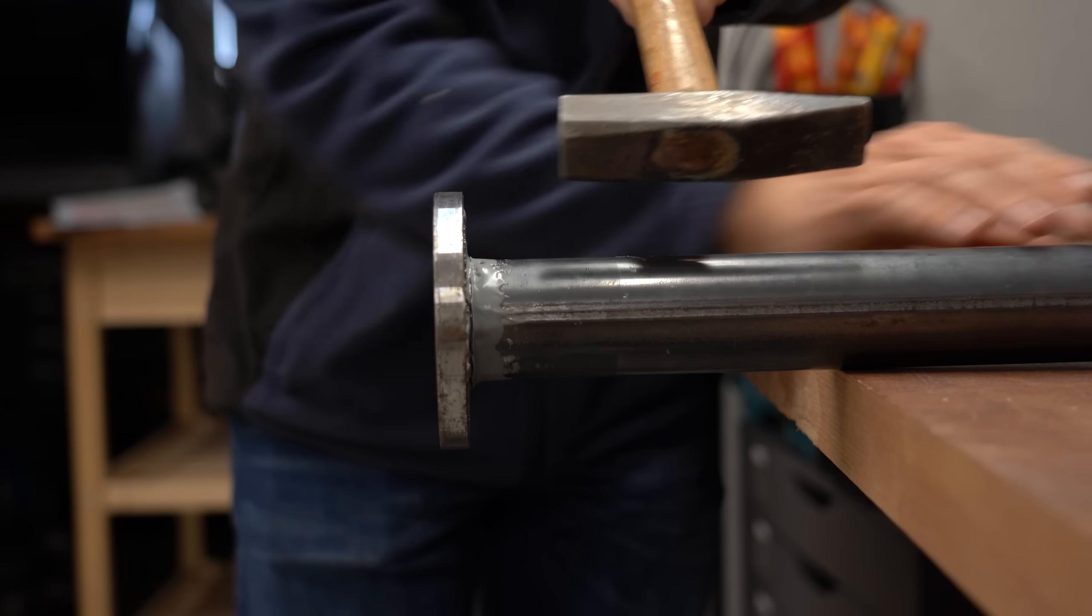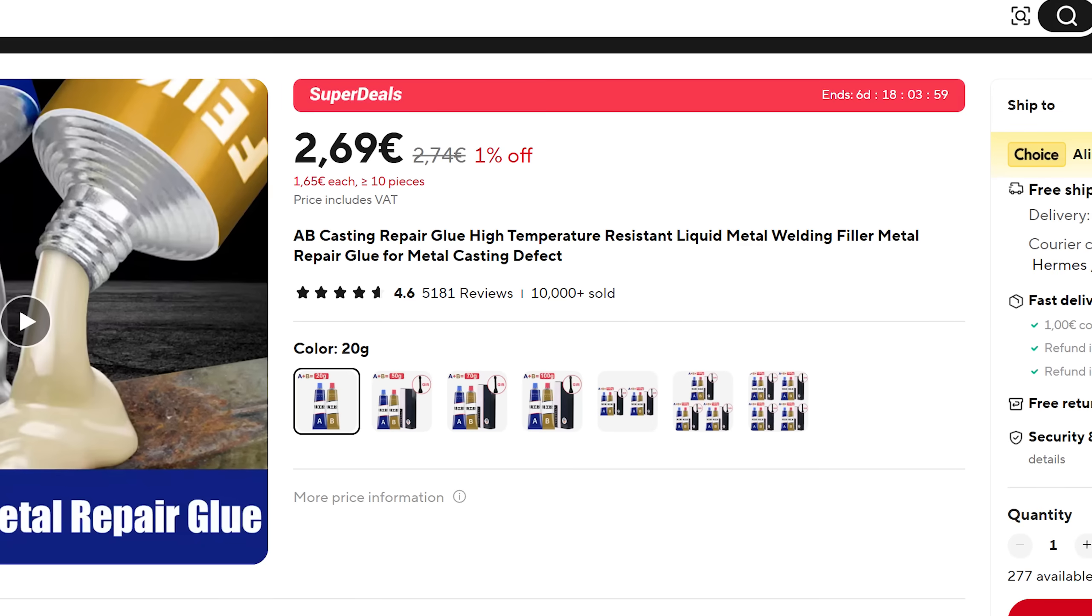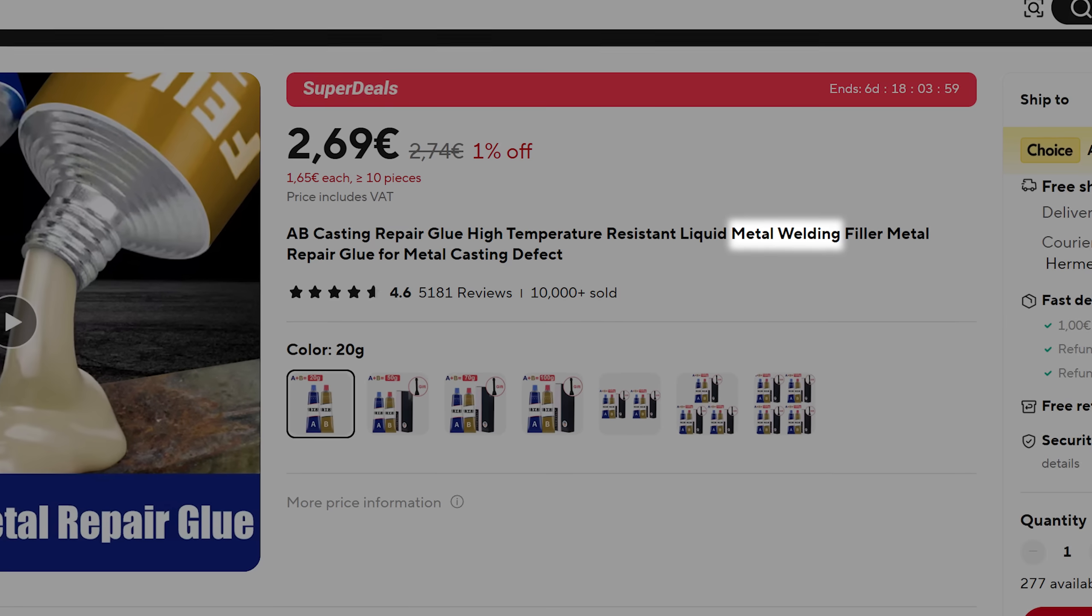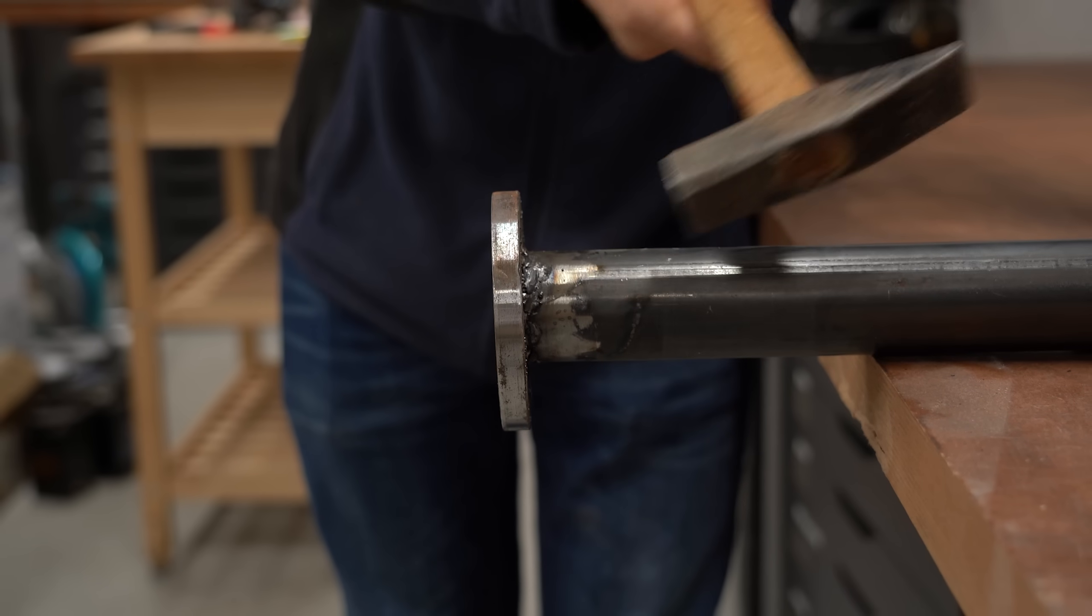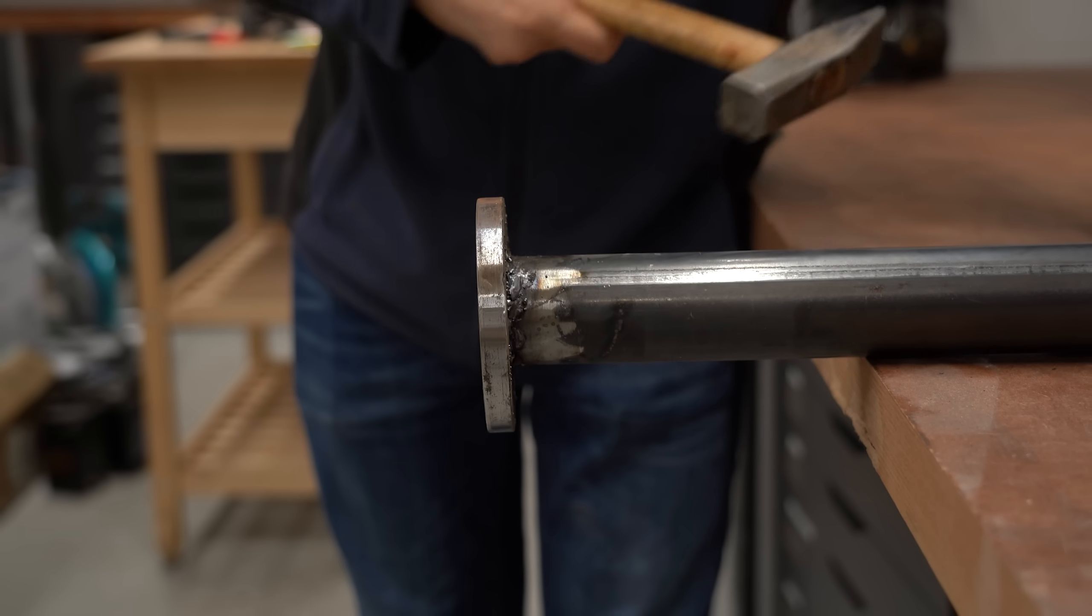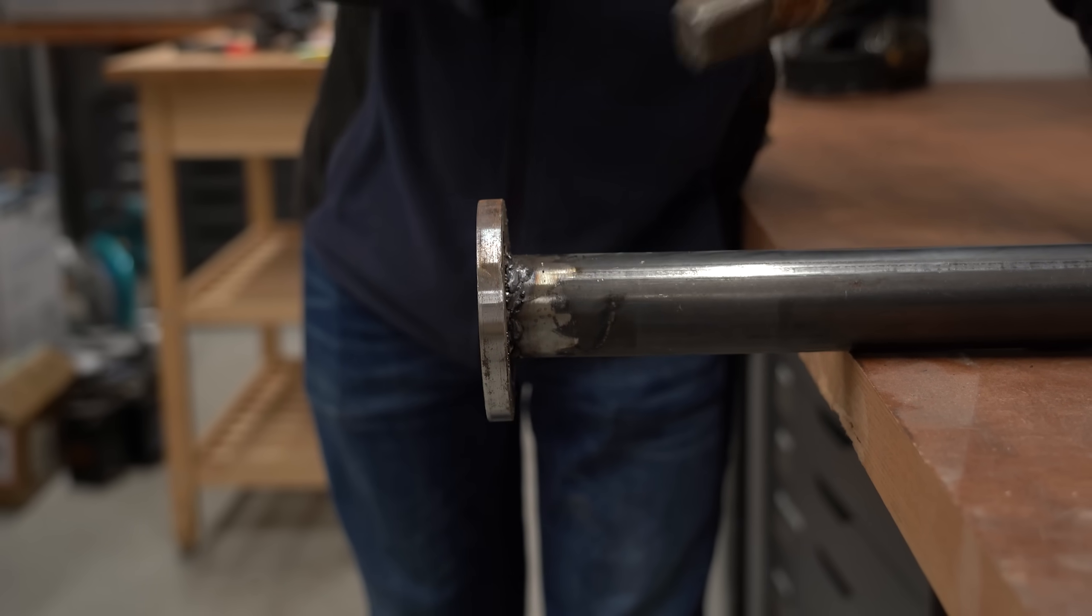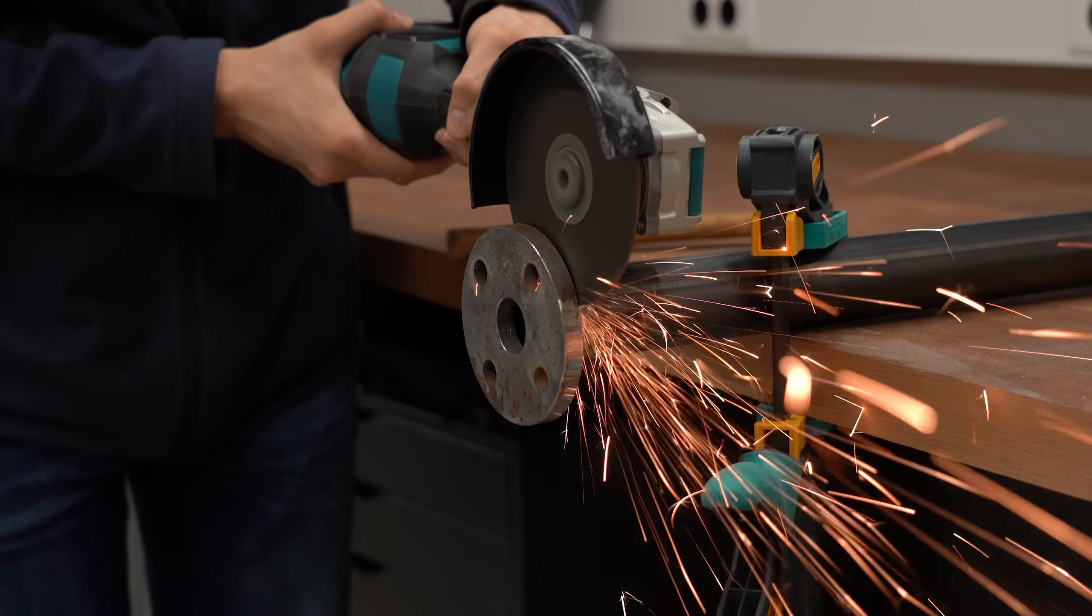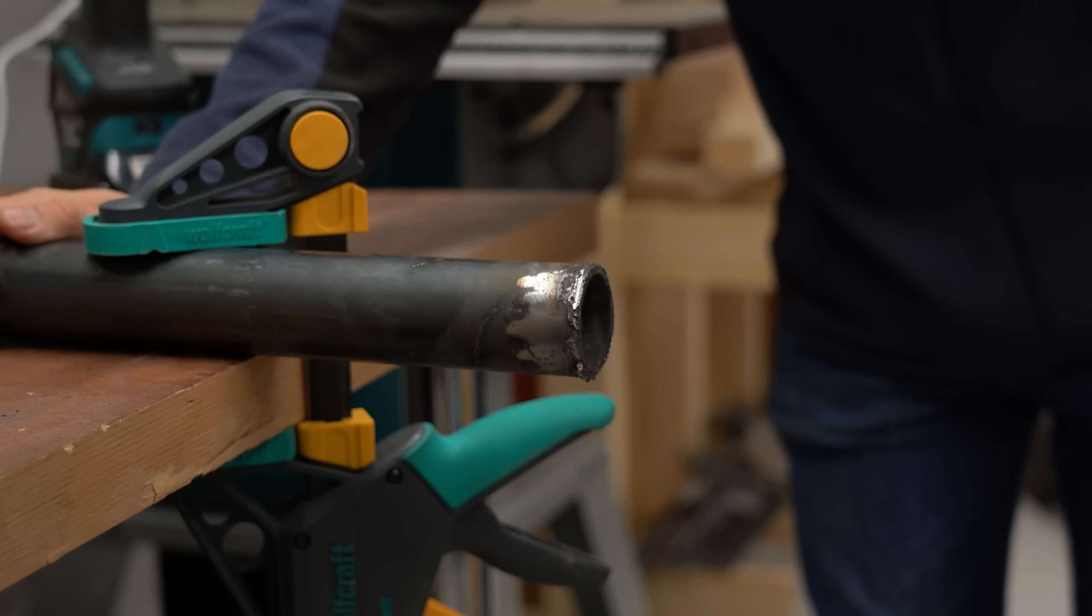However, a hammer quickly destroyed this bond meaning this can certainly not be a welding alternative. Because when it comes to even bad welds like mine then a hammer can do pretty much nothing. And we need something like an angle grinder to separate the two metals.